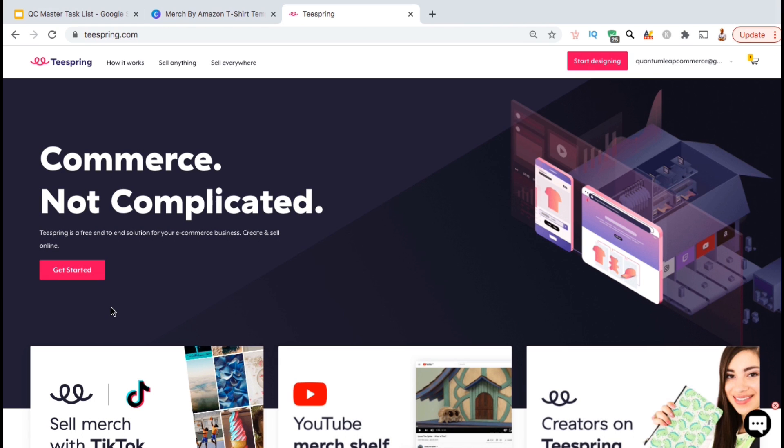Teespring is one of the most popular and trusted print-on-demand platforms out there today. They are constantly making changes and updates to their platform, so I wanted to create an updated video on the upload process.